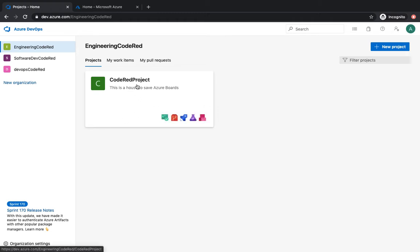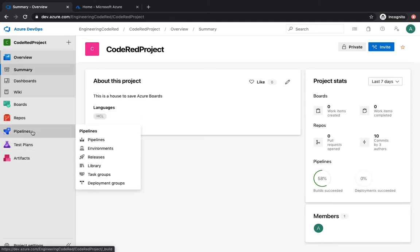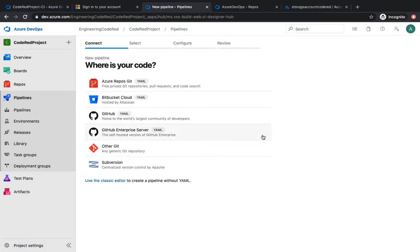Let's get started. We've already got our project and we go right over here on the pipeline section. Click on pipeline and you'll see it has multiple options: pipeline, environments, release, library, task group, and deployment groups. In this video we're talking about what a pipeline is — it's a dedicated feature in Azure DevOps to initiate continuous integration for any application written in any language. Let's start creating our first pipeline by clicking 'Create Pipeline'.